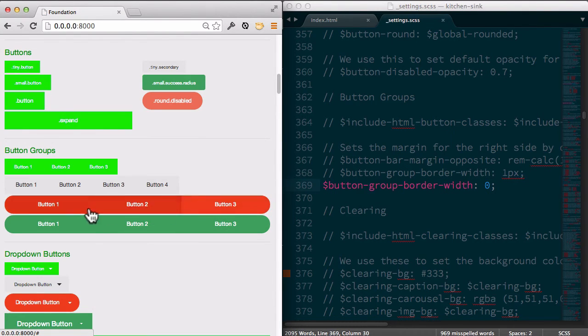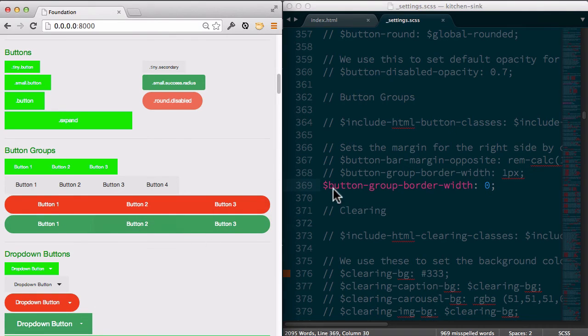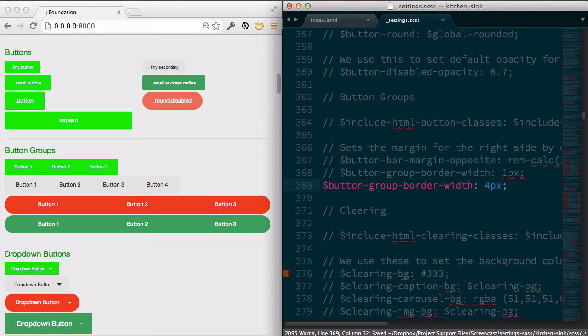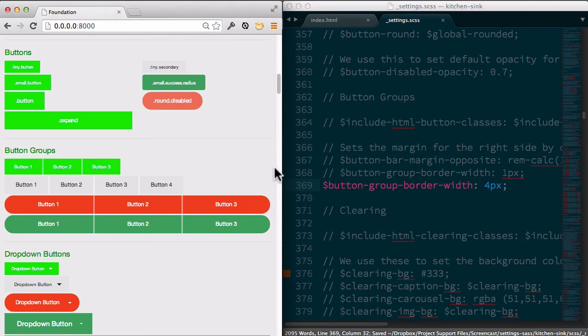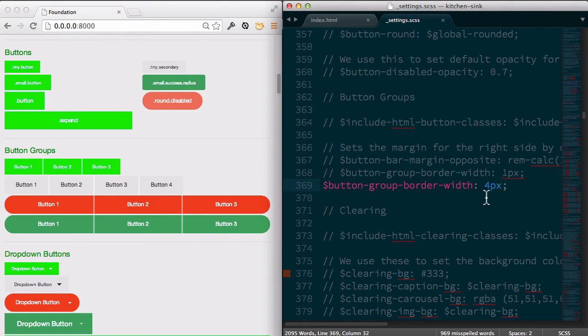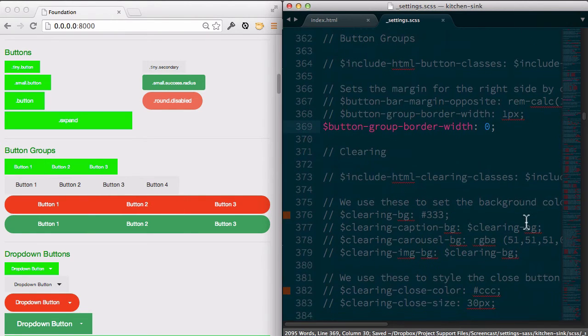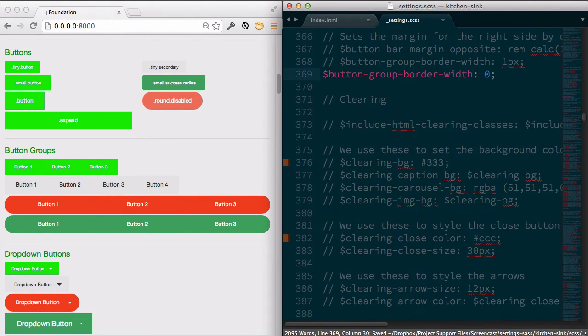And so now we have all of our buttons kind of sitting up flush against them. And maybe you want to go the other way. Maybe let's do four pixels and get a little bit wider of a border between them. So either way, just depends on your preference and the project that you're doing and the style that you're going for.